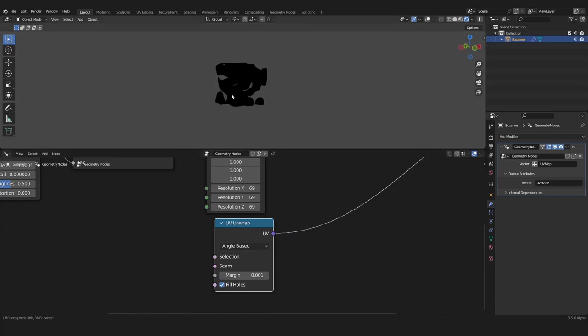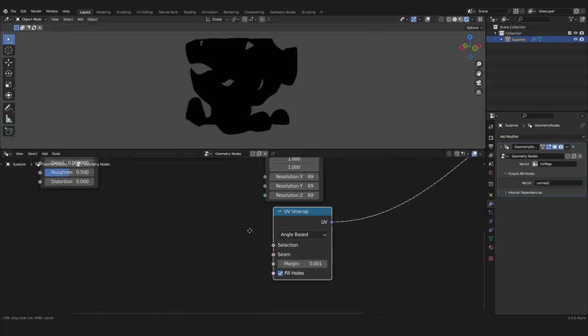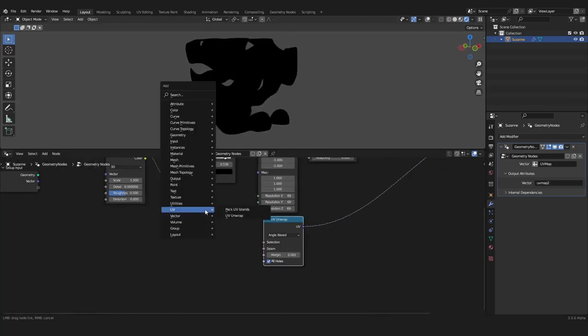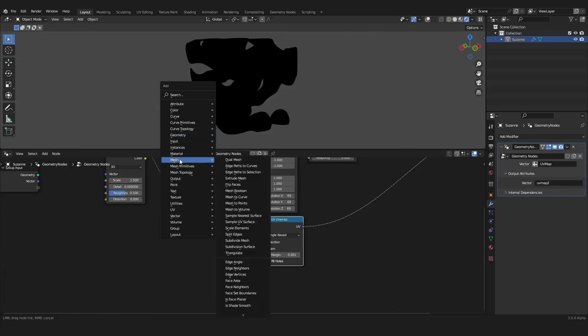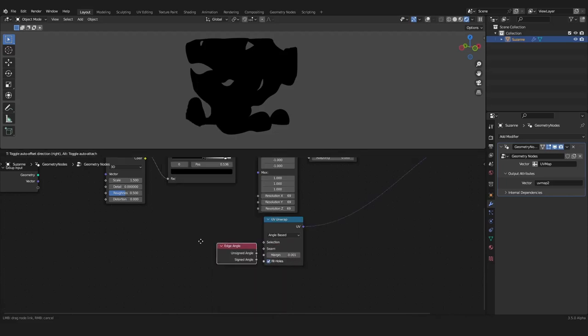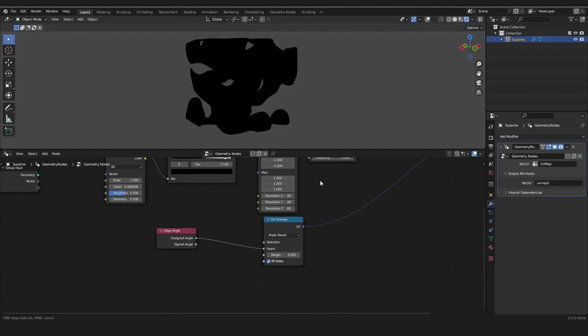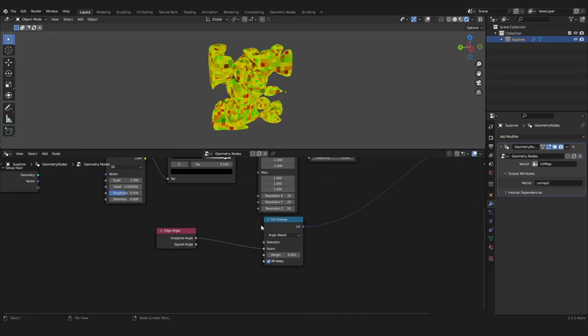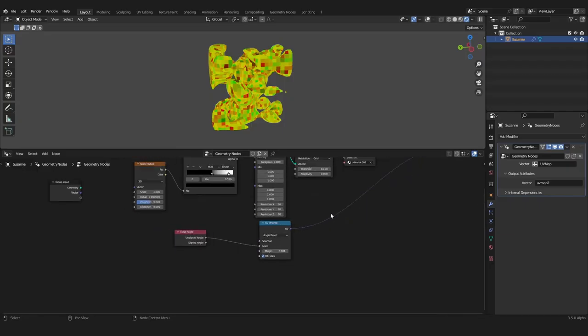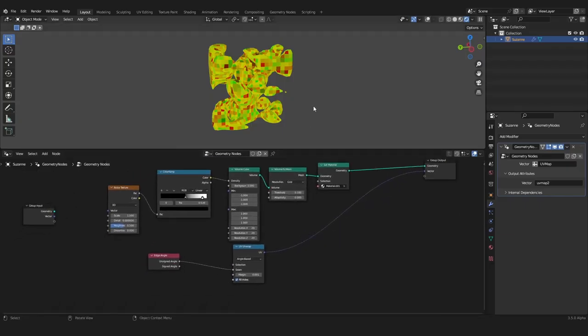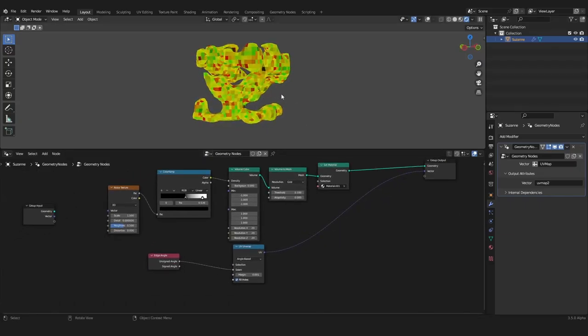We can define our seams if we use the mesh data and we want to use the edge angle. I want to use this as seam. Now of course geometry nodes is calculating for a while. What's going on? We have to of course take the resolution a bit down.